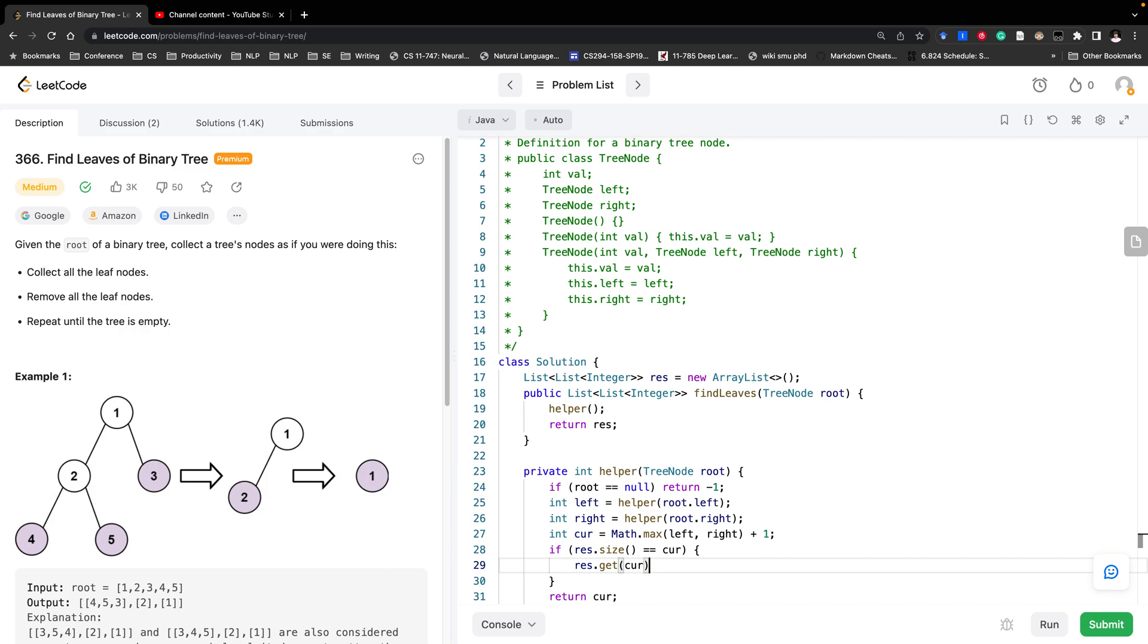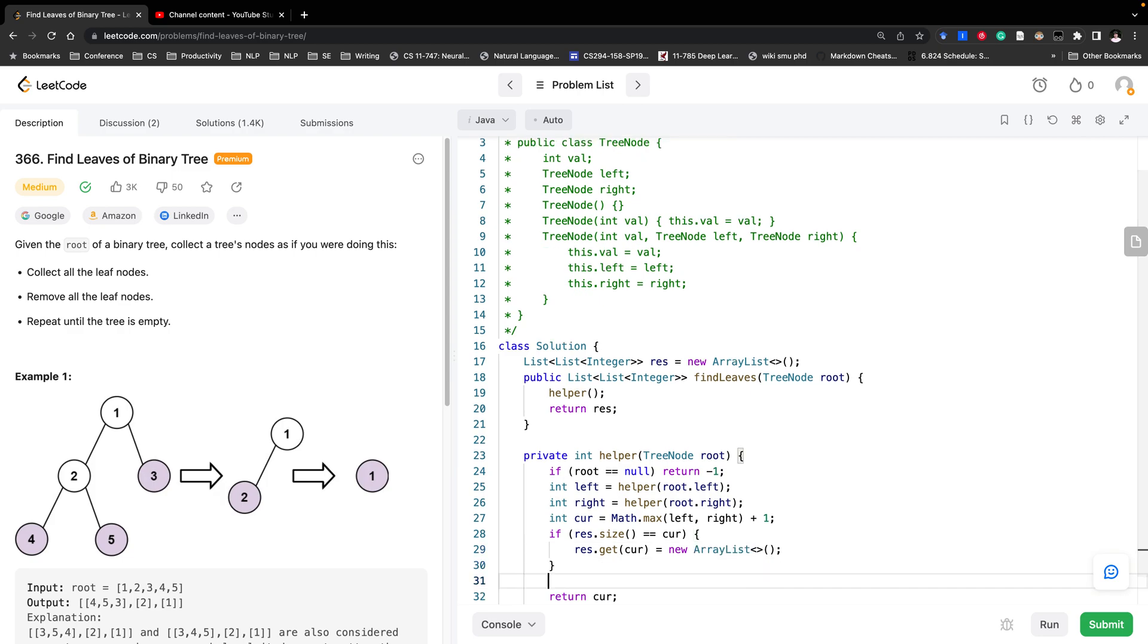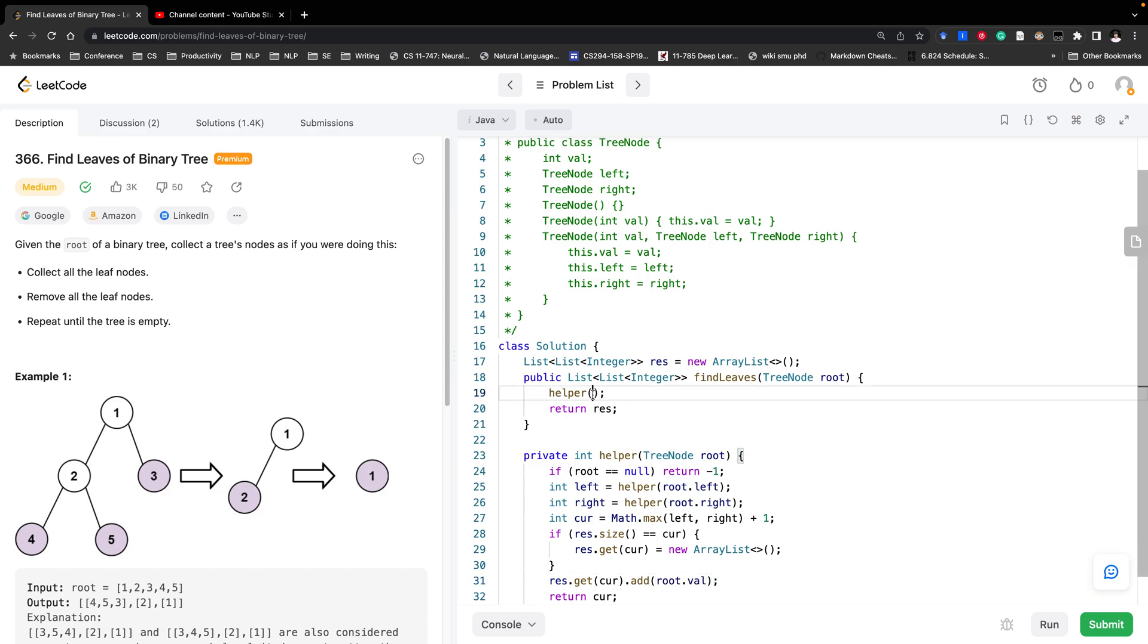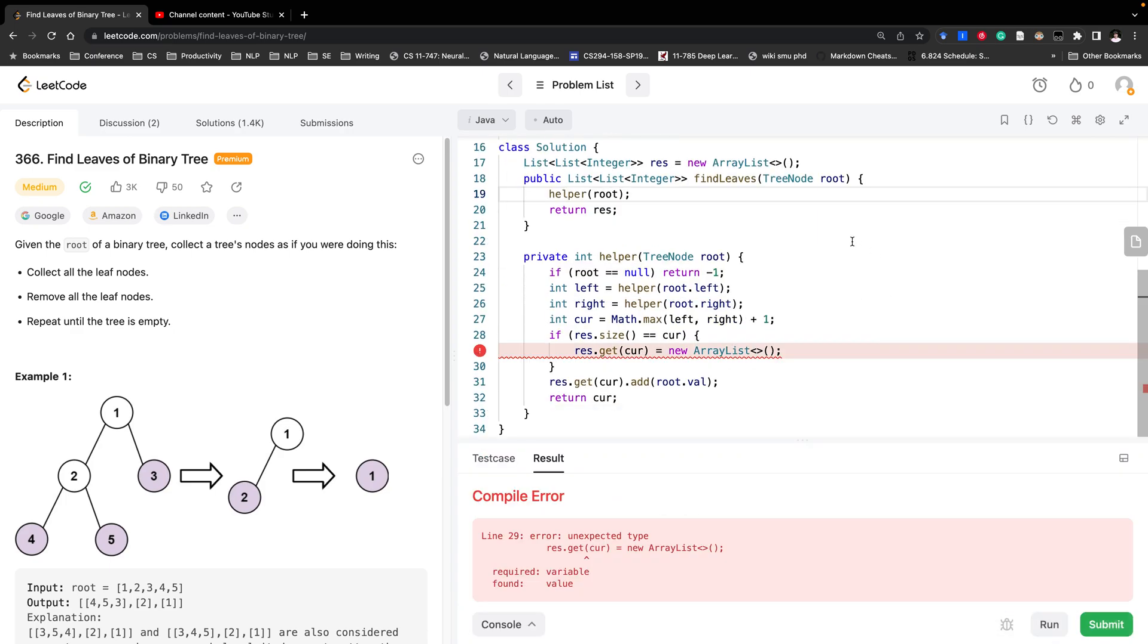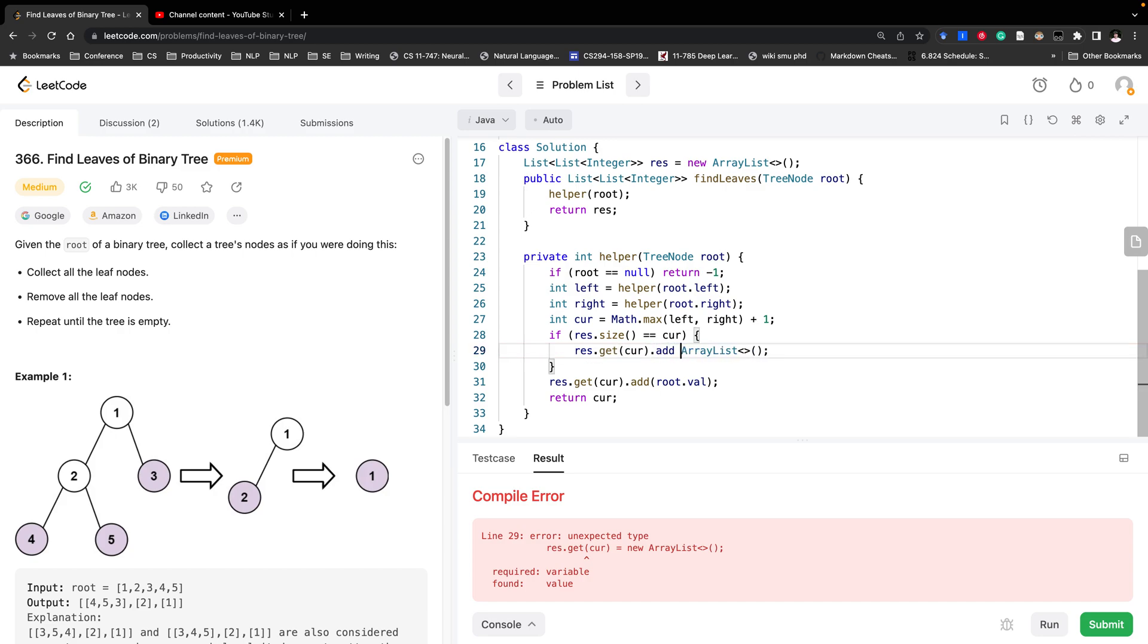Then we should get current. If the size is 0, it's basically empty. So if the size is 0, then we should add a new array list.